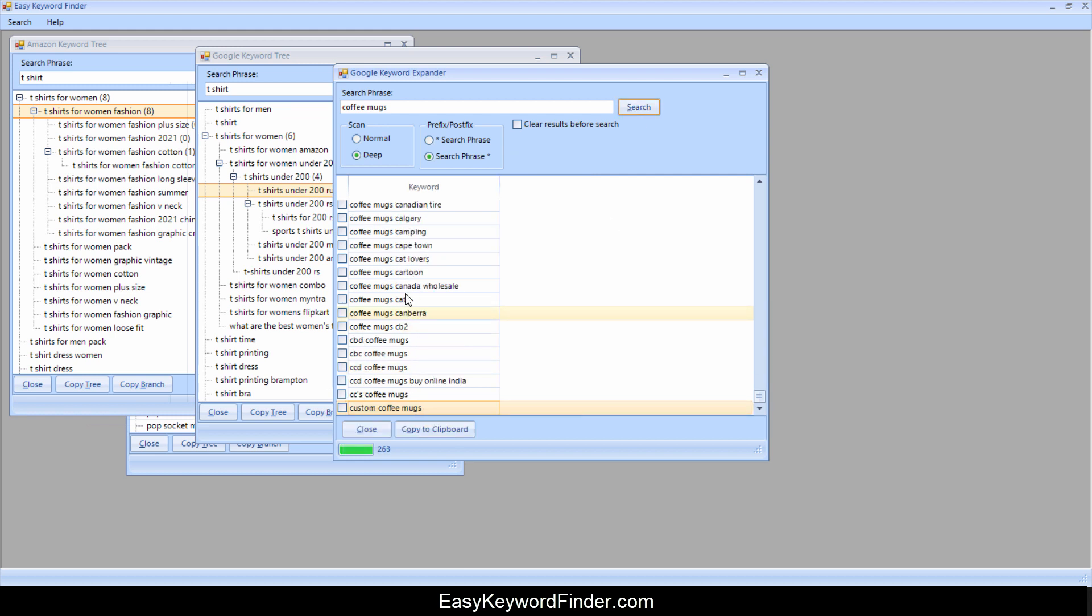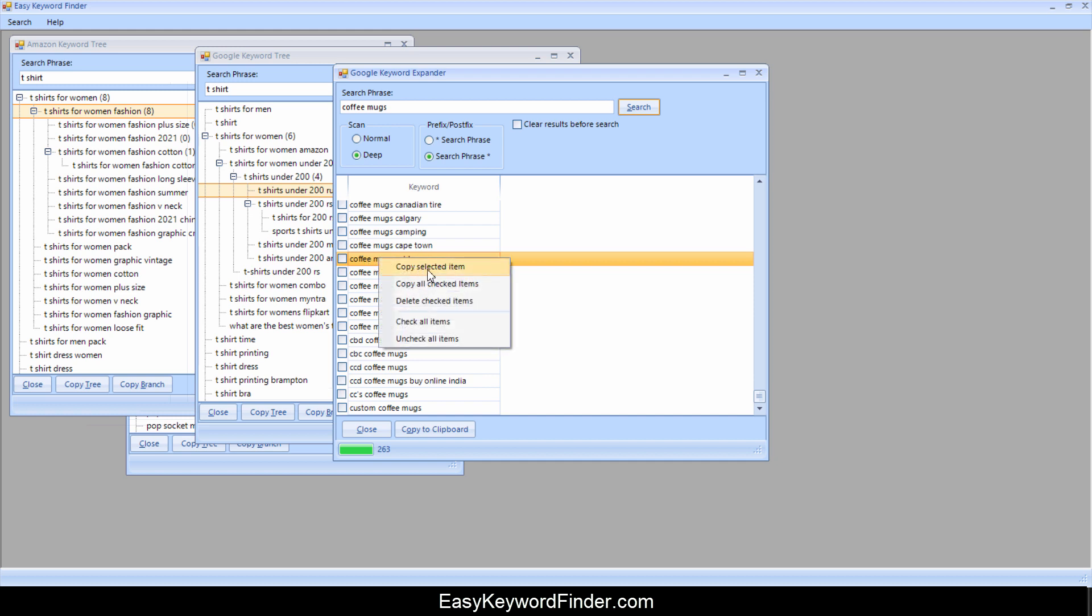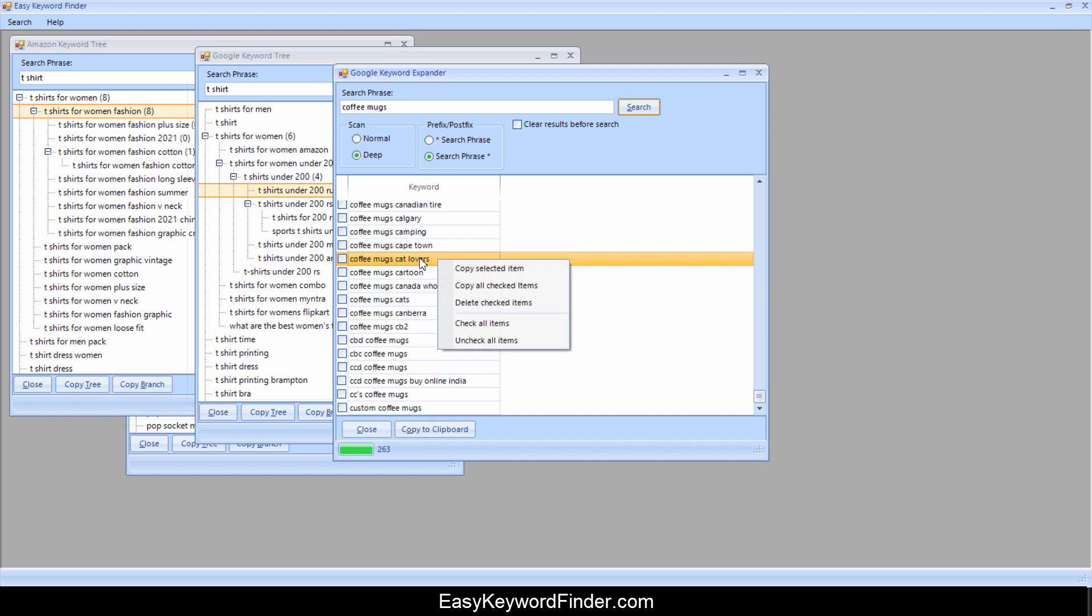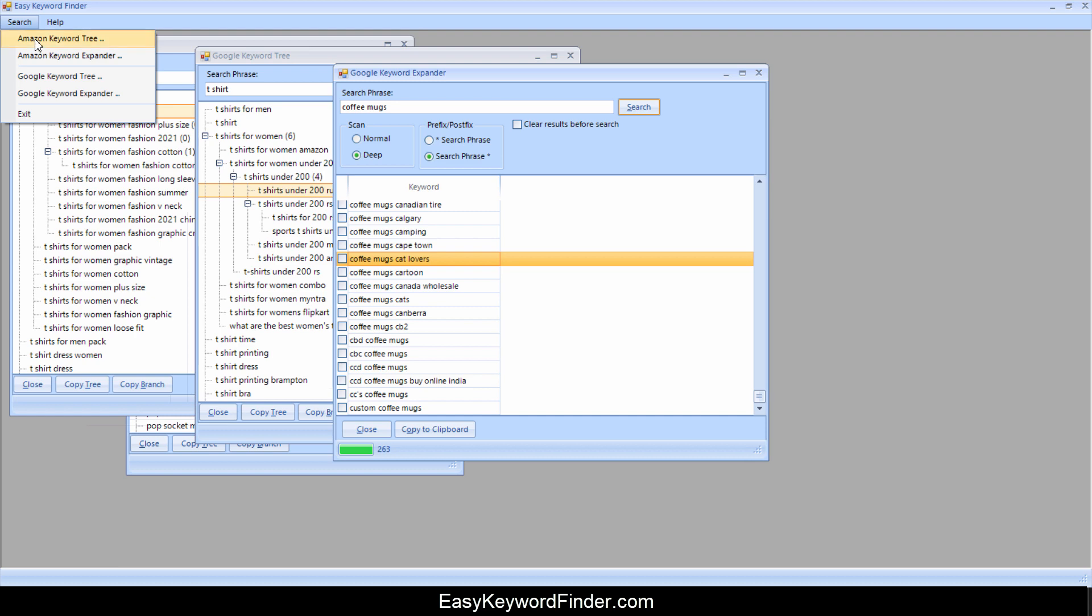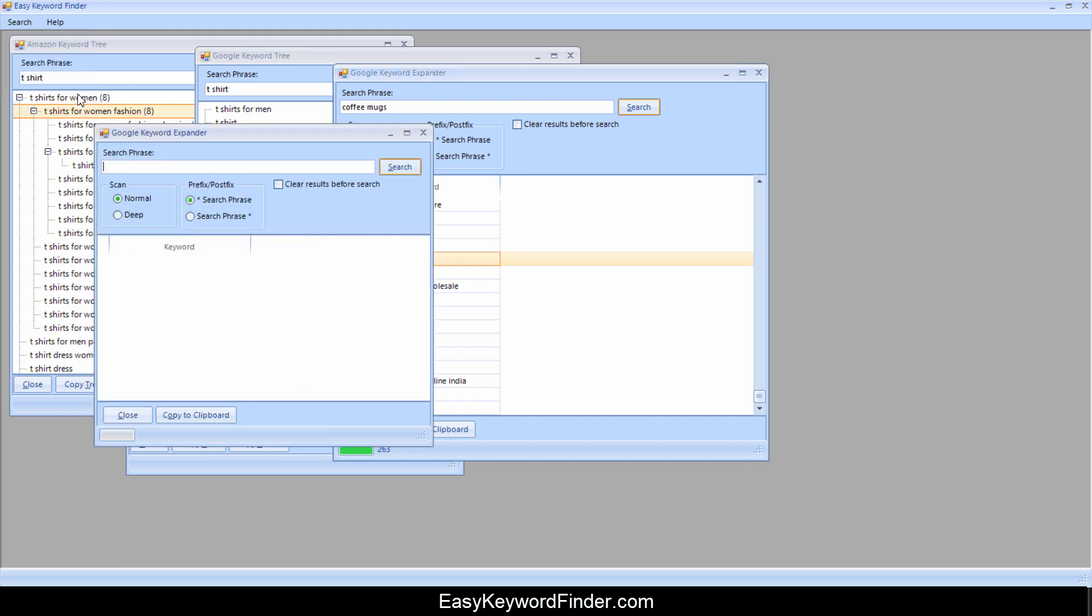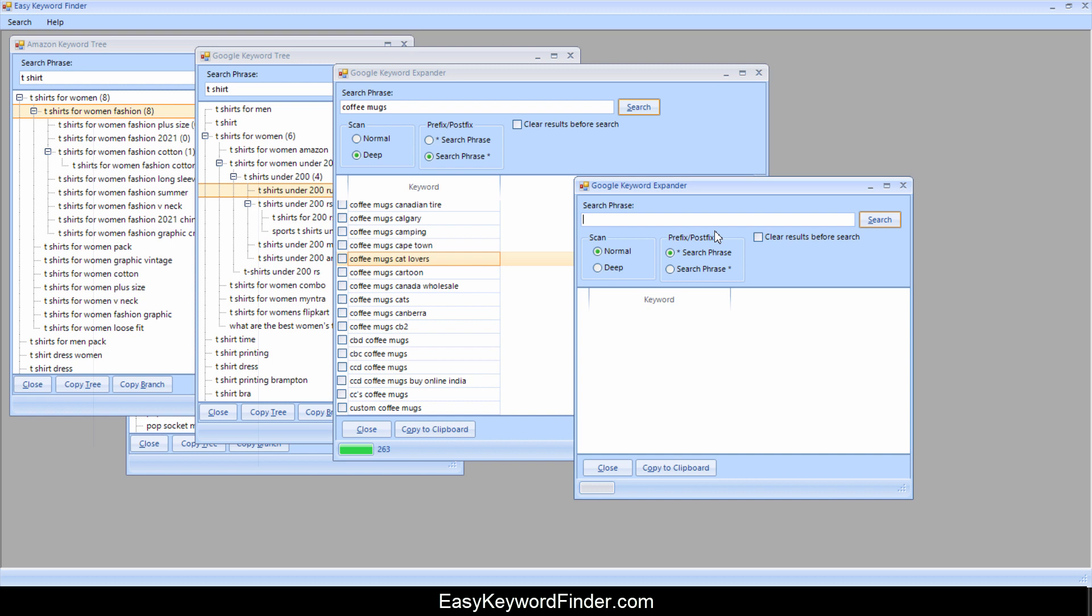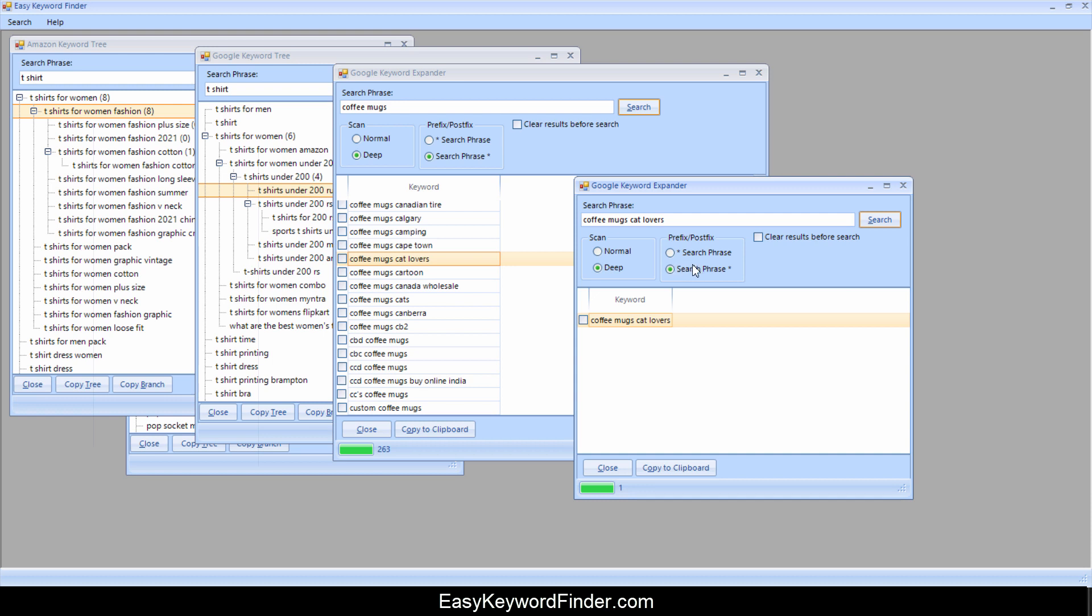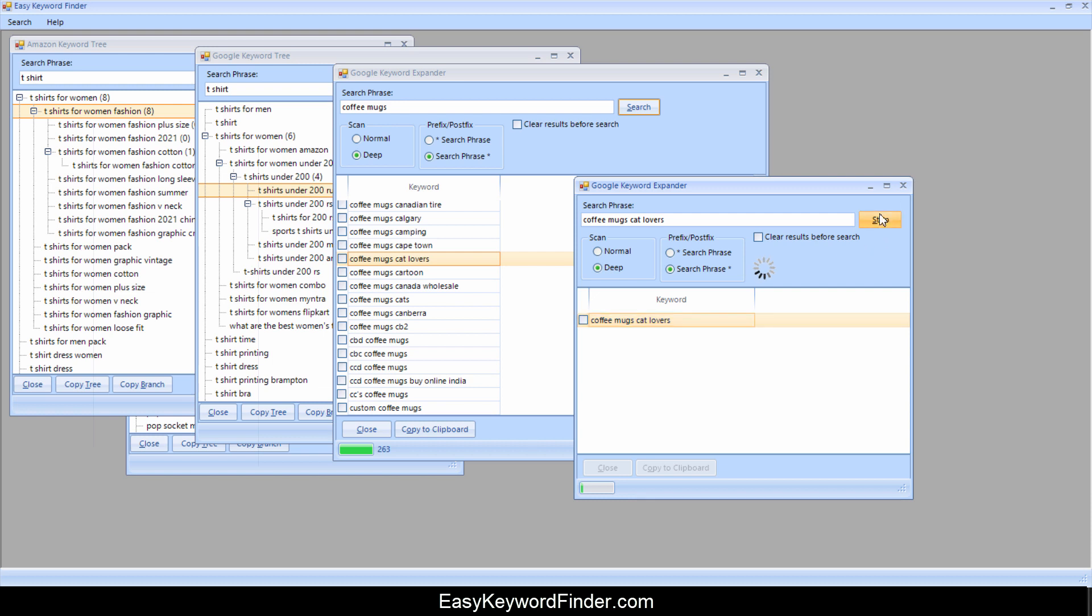So hopefully that will stop. And then if we take this, we can copy selected item. Let's say copy item. Then I'm going to go to keyword expander again. And this time we can paste that in. Do a deep scan and see what happens. I'm not sure what will happen, but coffee mug for cat lovers, let me stop this. And I'll go after the search phrase. Click on search. See if we find anything. So this is fairly a long tail keyword. So we're not finding anything useful, but I think you get the idea. I'm just going to stop this here.